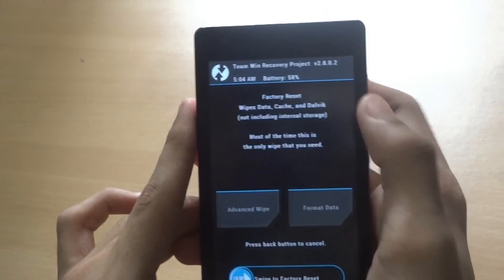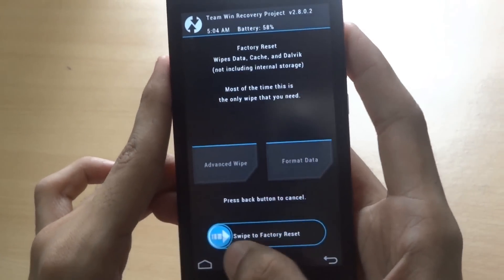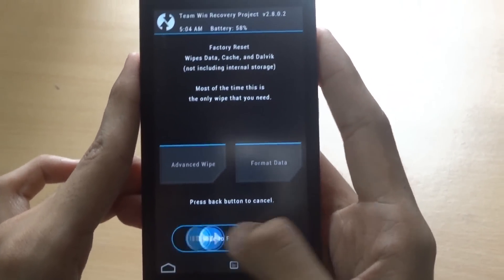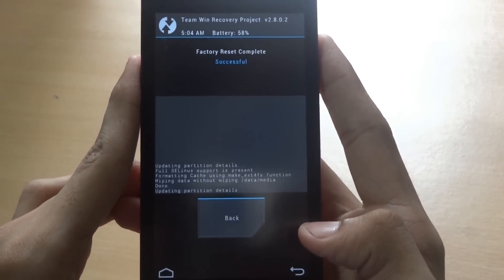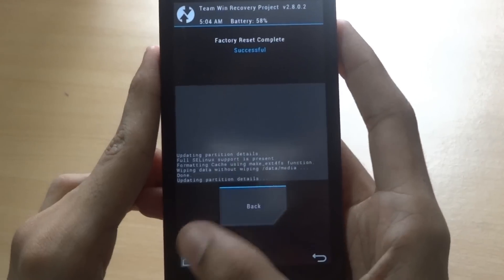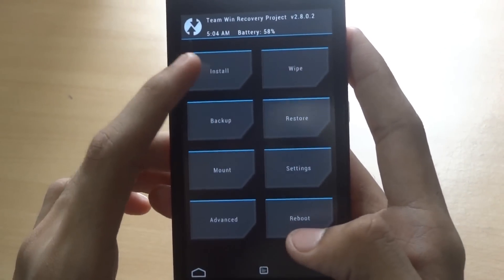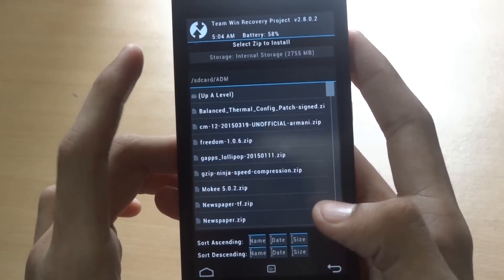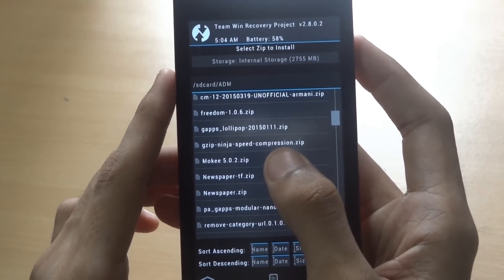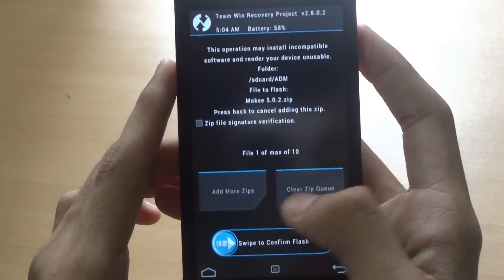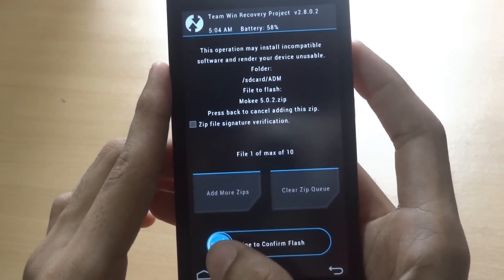First you'll need to wipe your factory settings, so swipe to factory reset. Once it has done, click on install and navigate to your Moki 5.0.2 zip file.